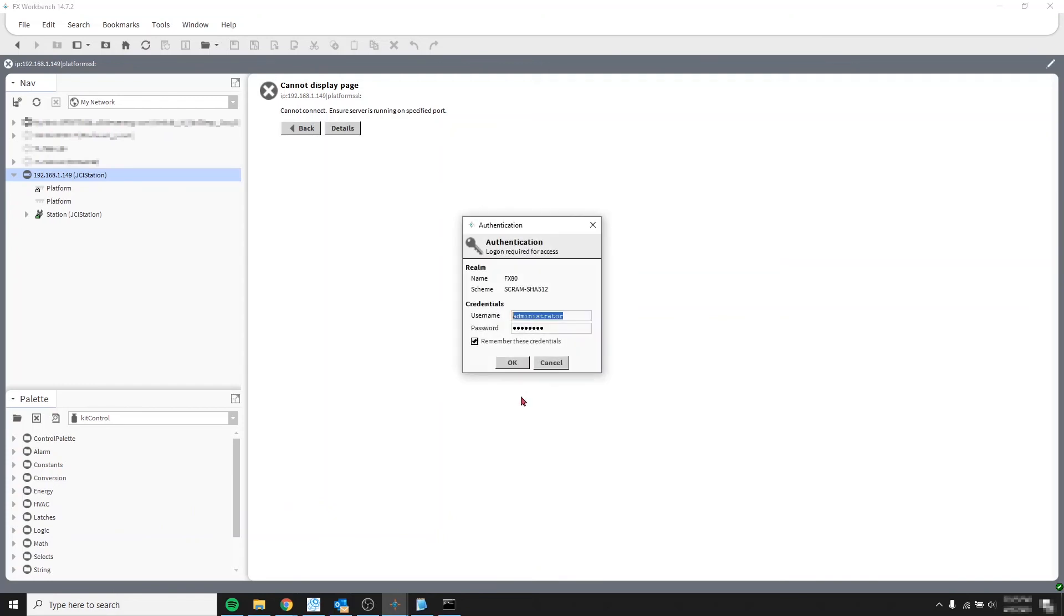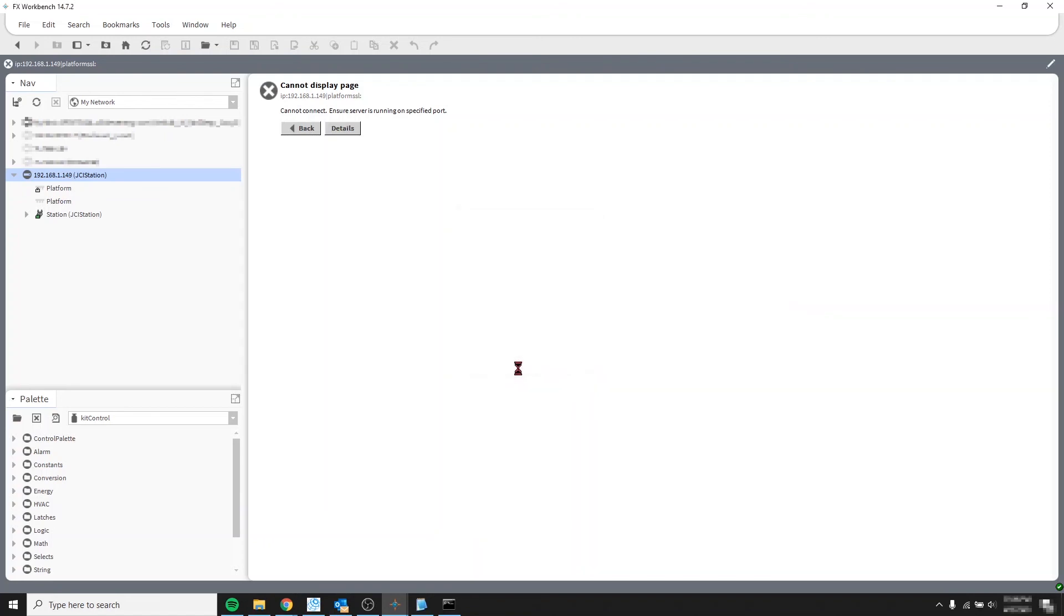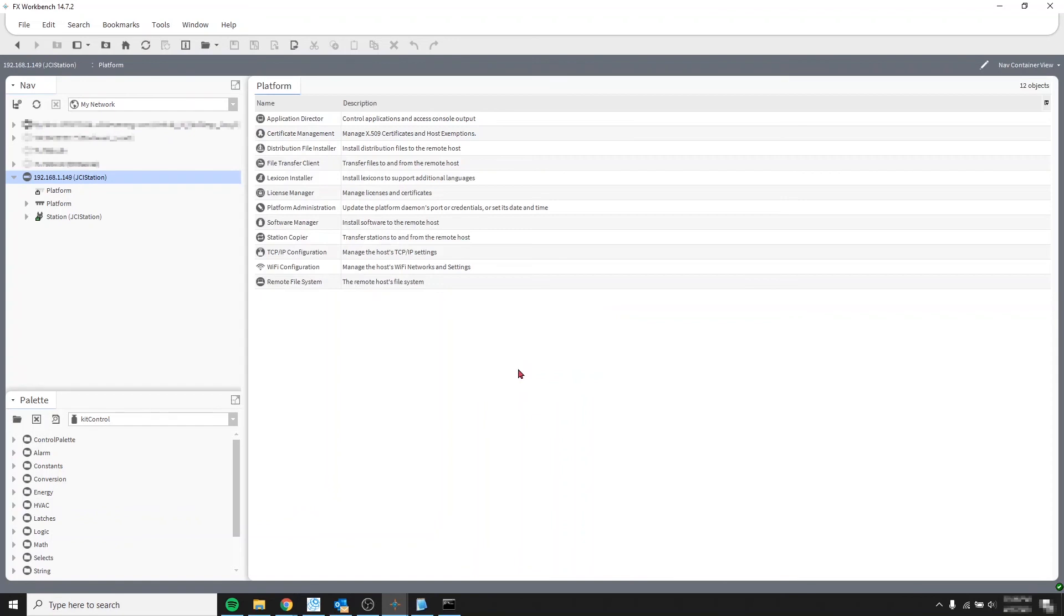And that's because my username is case sensitive. So I know that my administrator has the capital A at the beginning. So let's change that and try it again. And this is for the platform only. The station username is not case sensitive. So let's give it a try. OK. And there you go. We are connected to the platform as well.